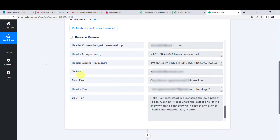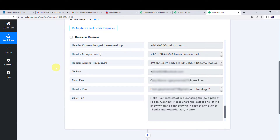Now we are going to apply a filter, because you may receive many emails on a regular basis. Each and every mail will be captured in PabblyConnect, but we want to send the channel message on Discord only when a specific mail is received — one related to your business, product, or services. For that we are going to apply a filter. Let us scroll down to the action step.